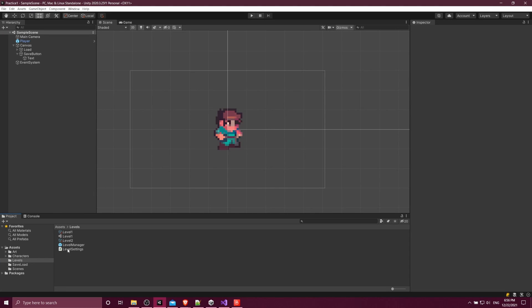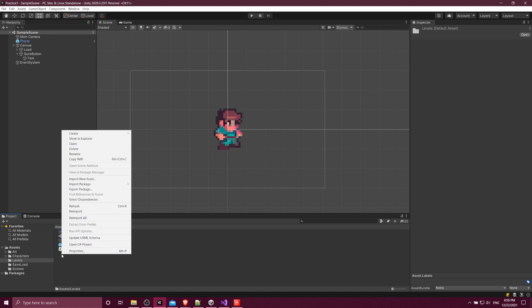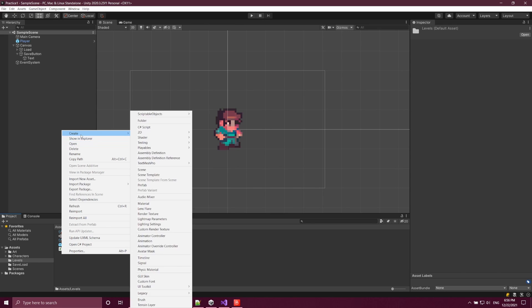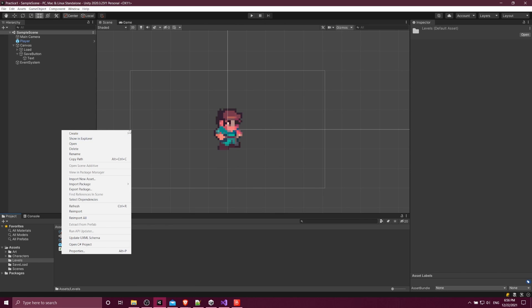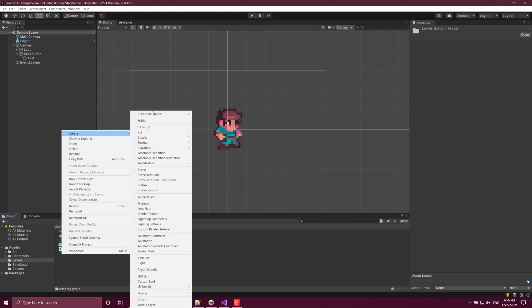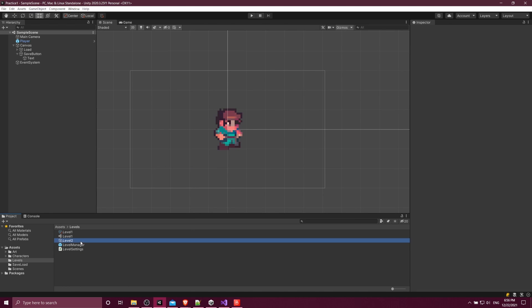When you're back in the project window in Unity, you can right-click and go to create, and then you'll notice your scriptable objects is the first folder in the menu. Then level settings is the final part of the path to create a new scriptable object.